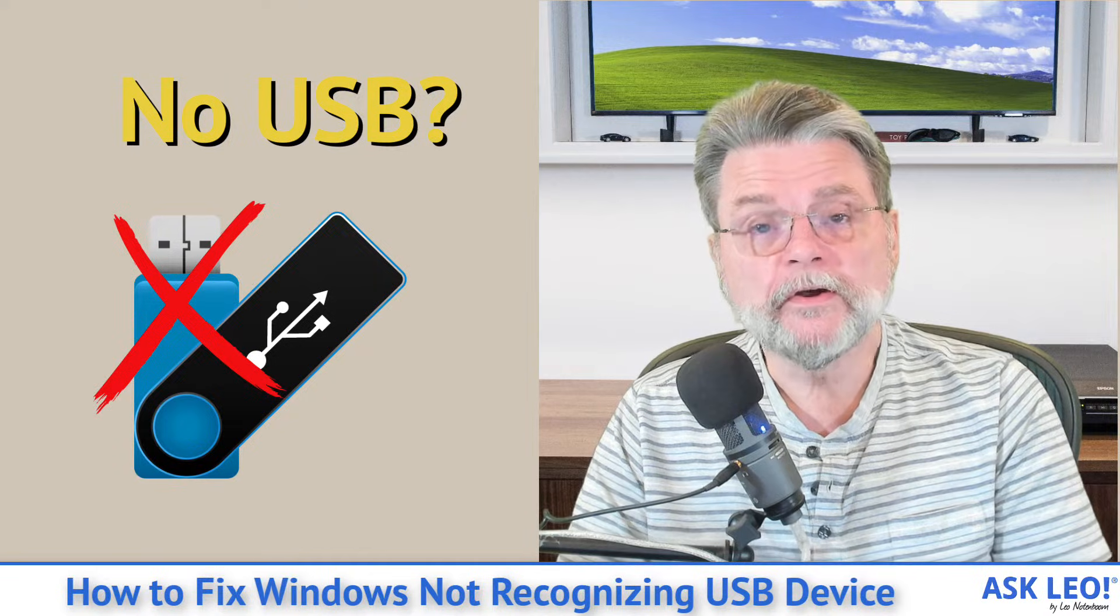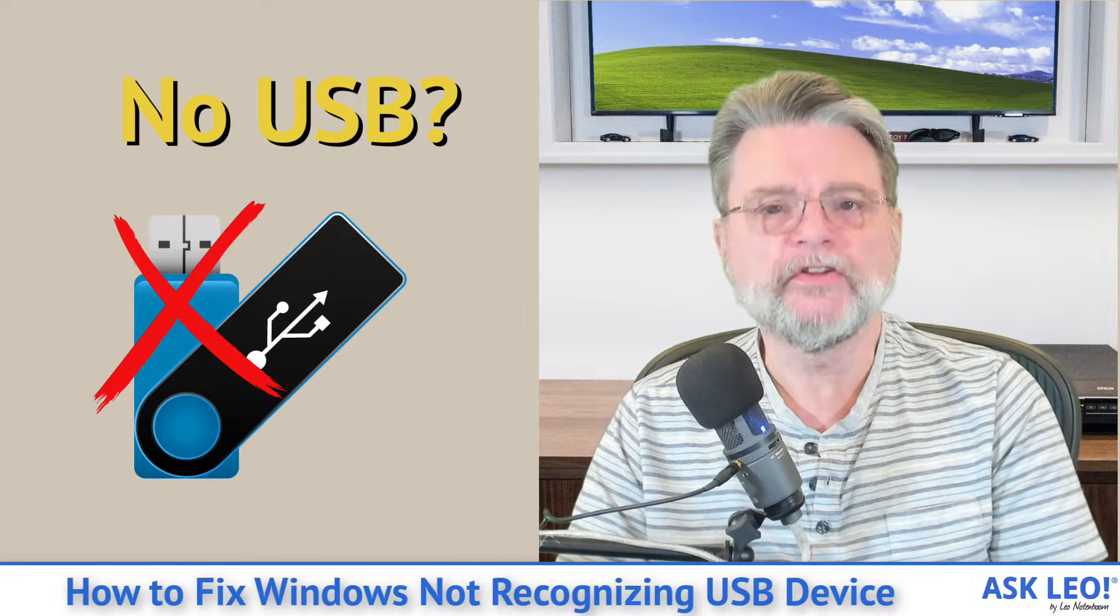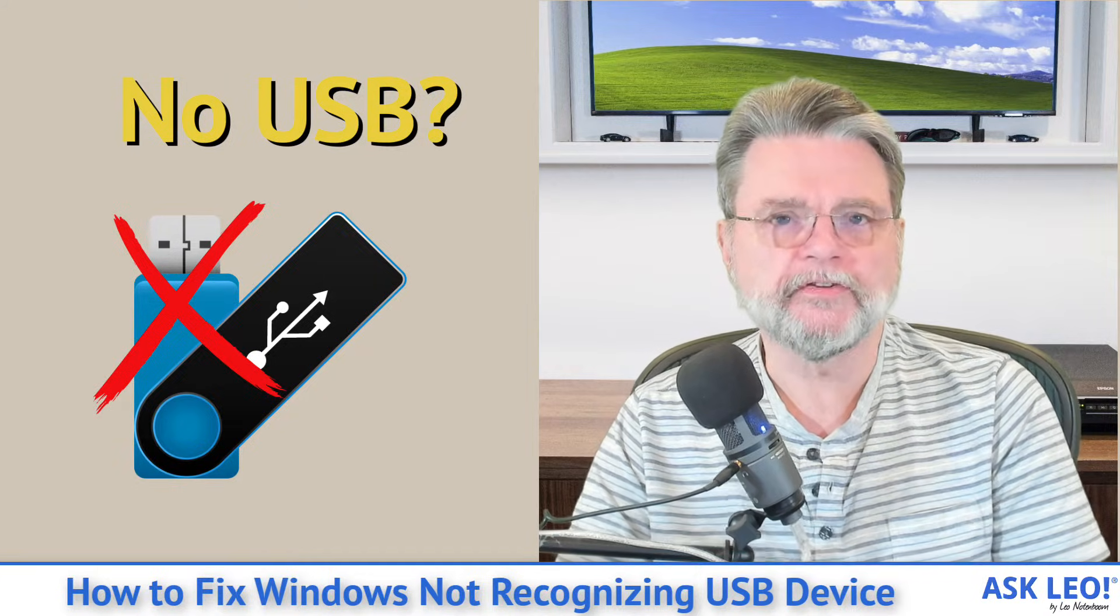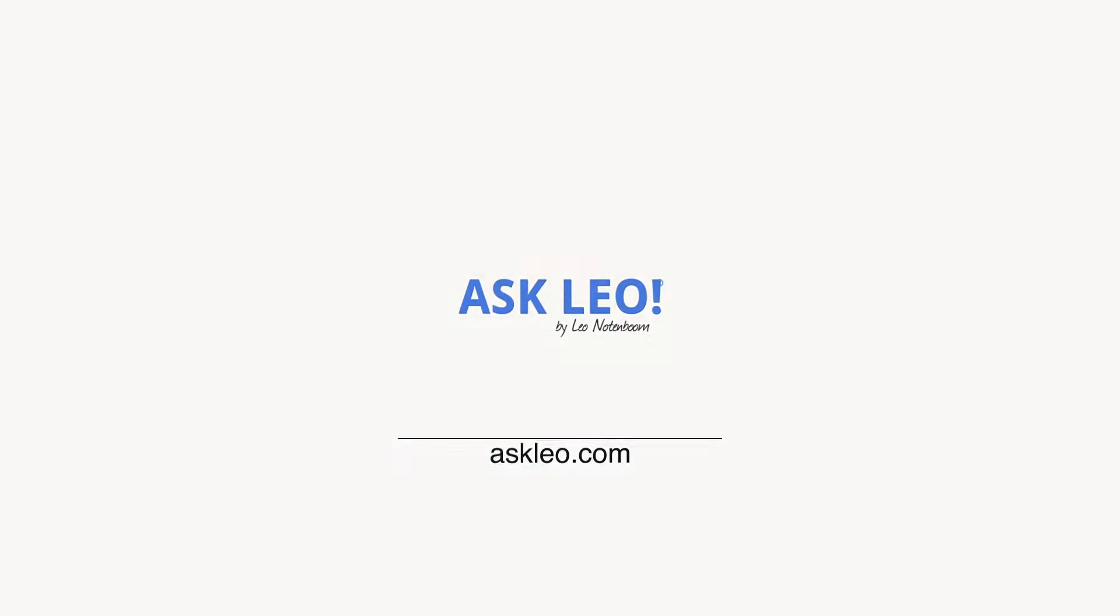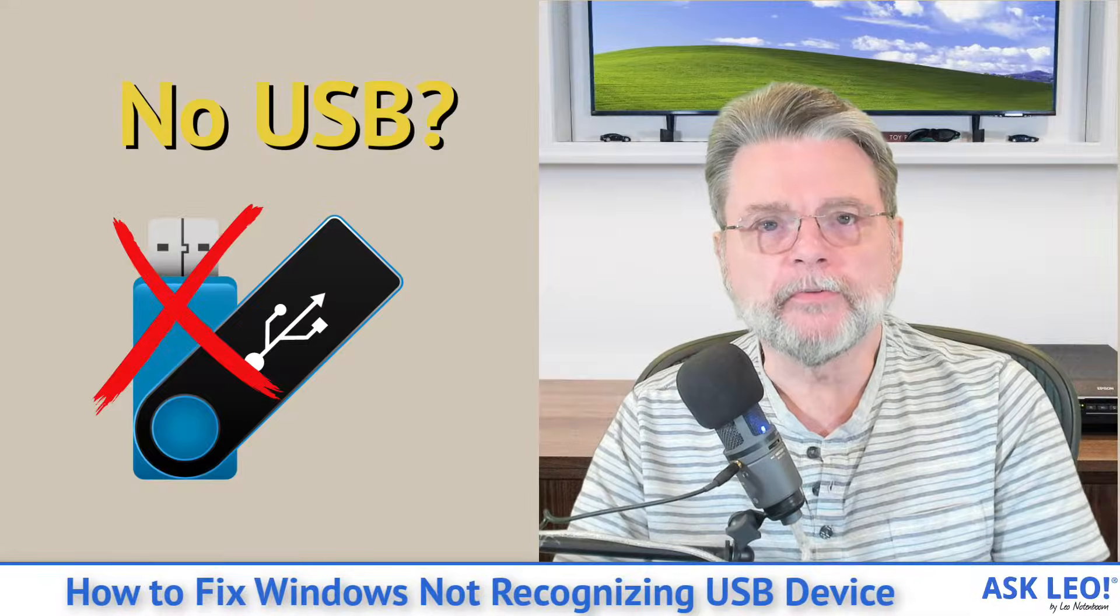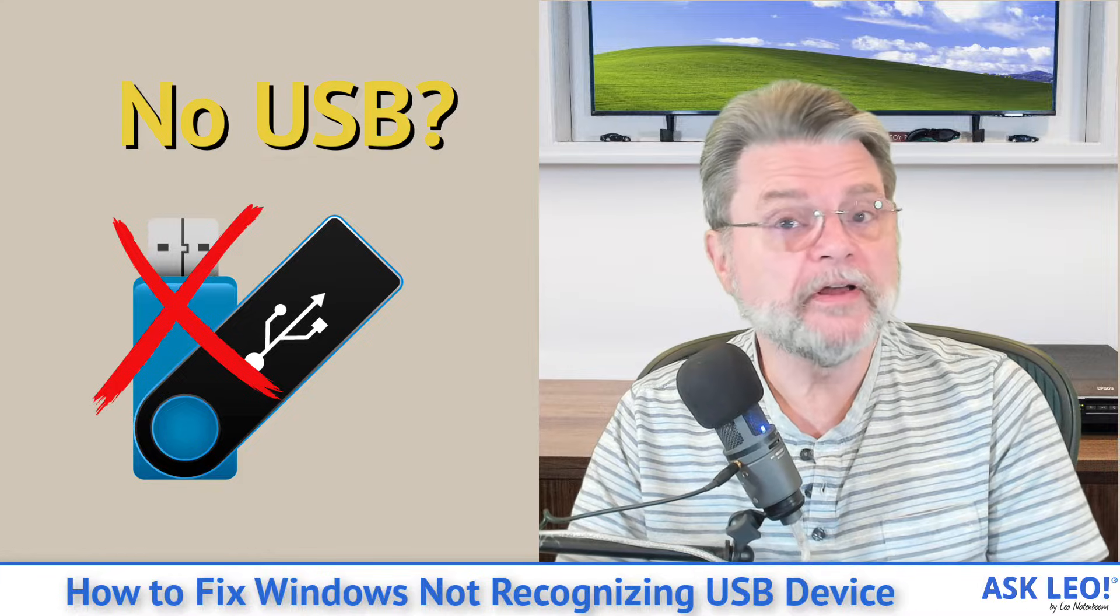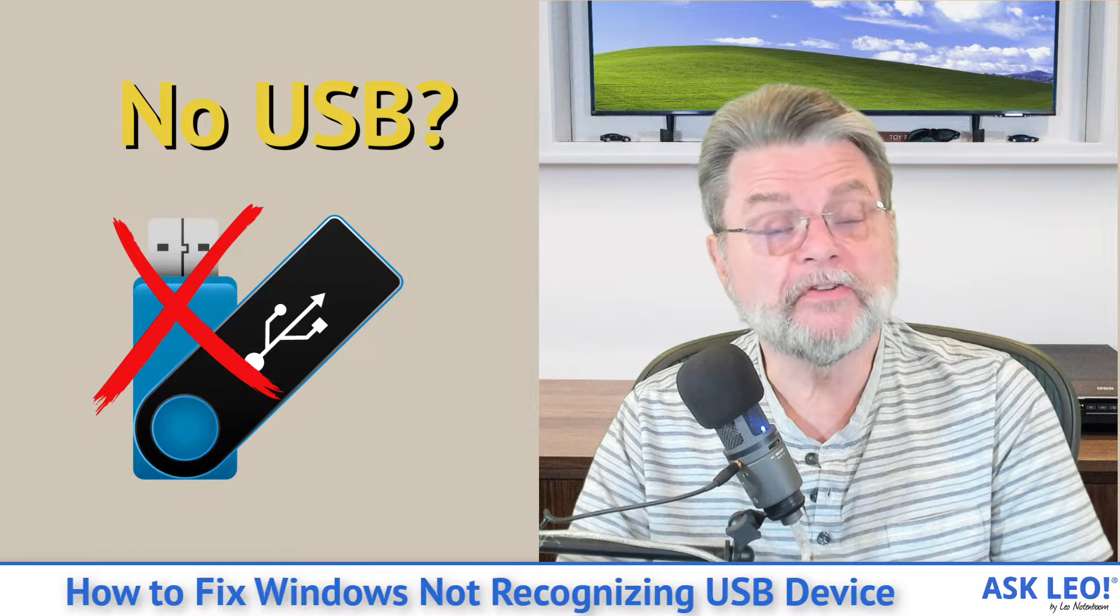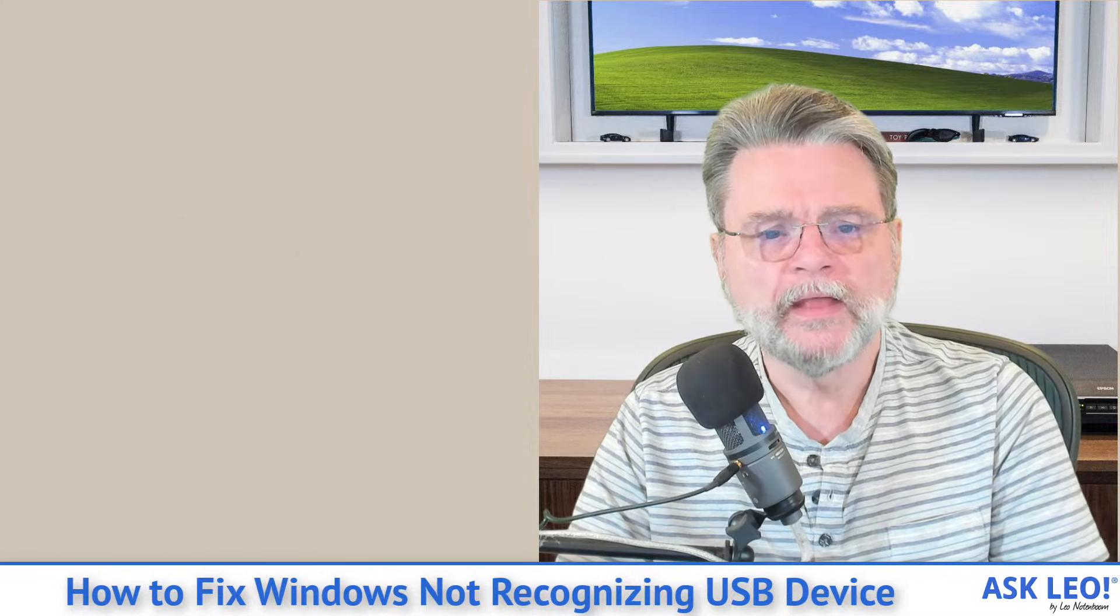How to fix Windows not recognizing a USB device. Hi everyone, Leo Notenboom here for askleo.com. Let's dive right into what is a very common question.